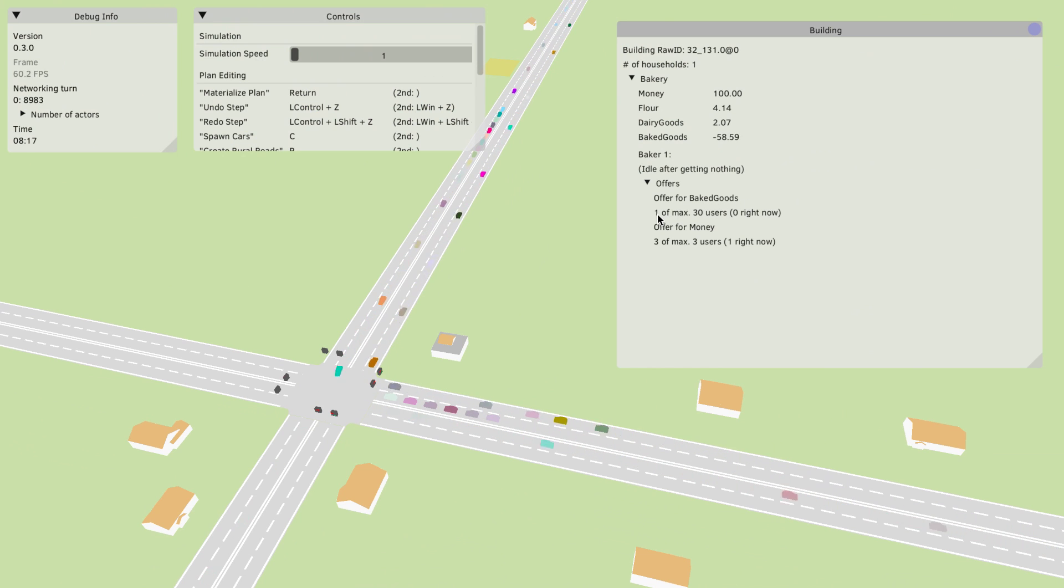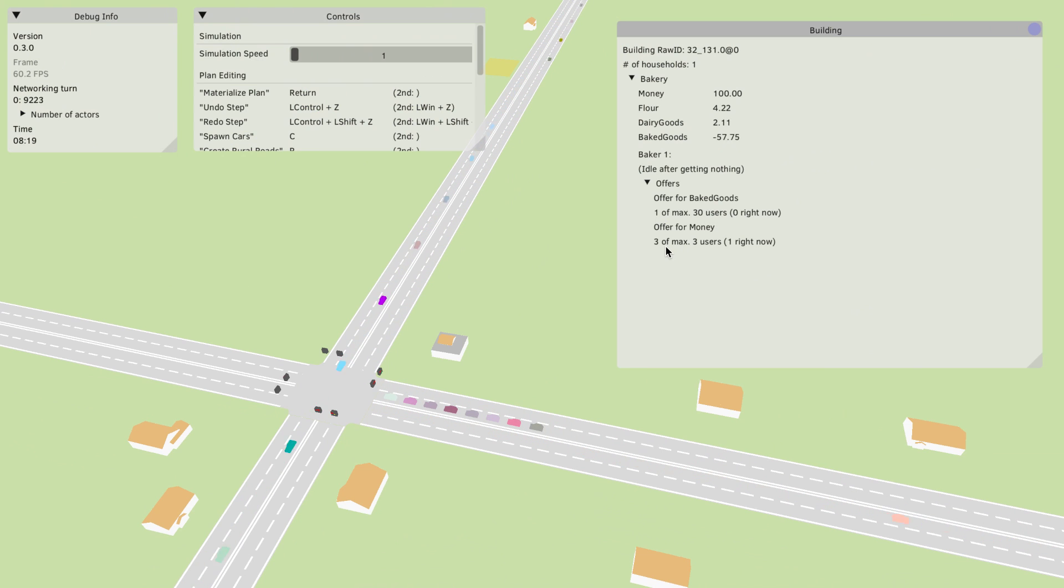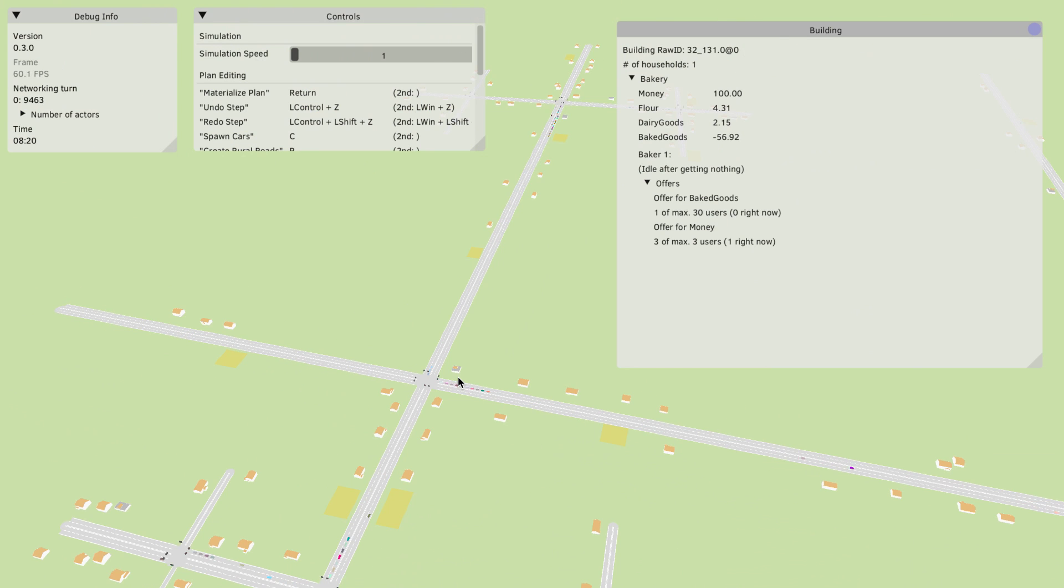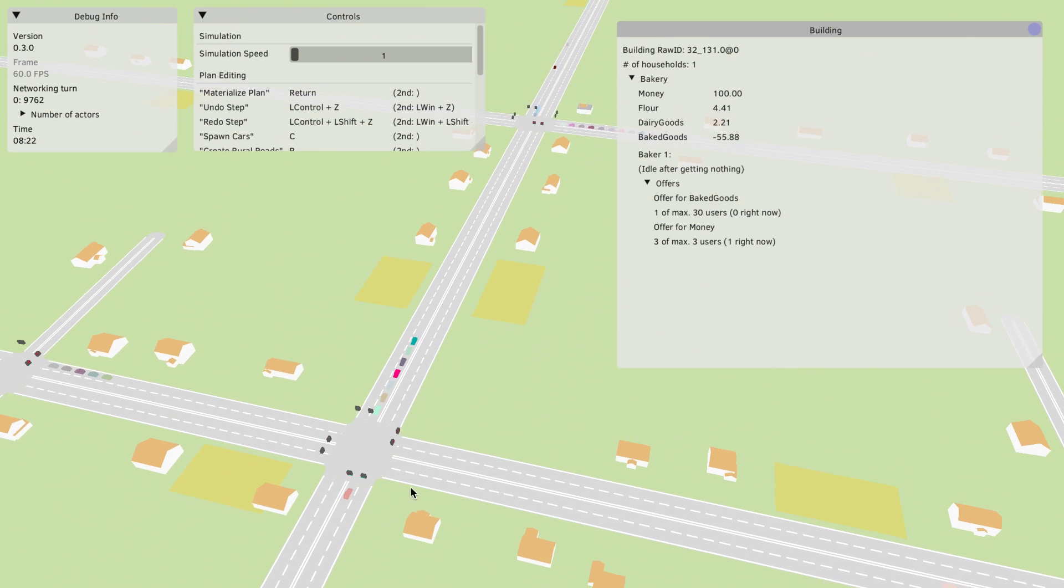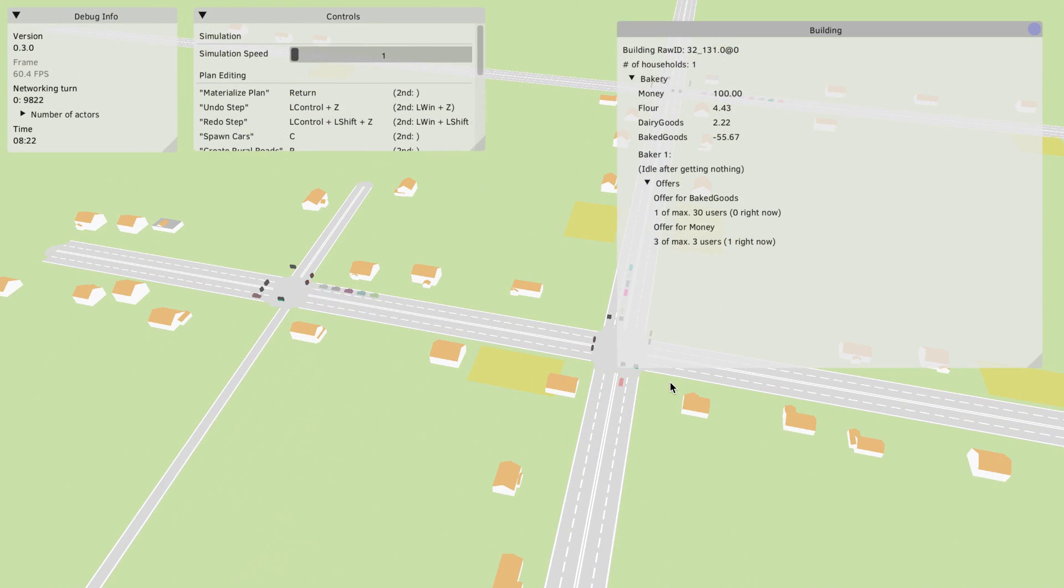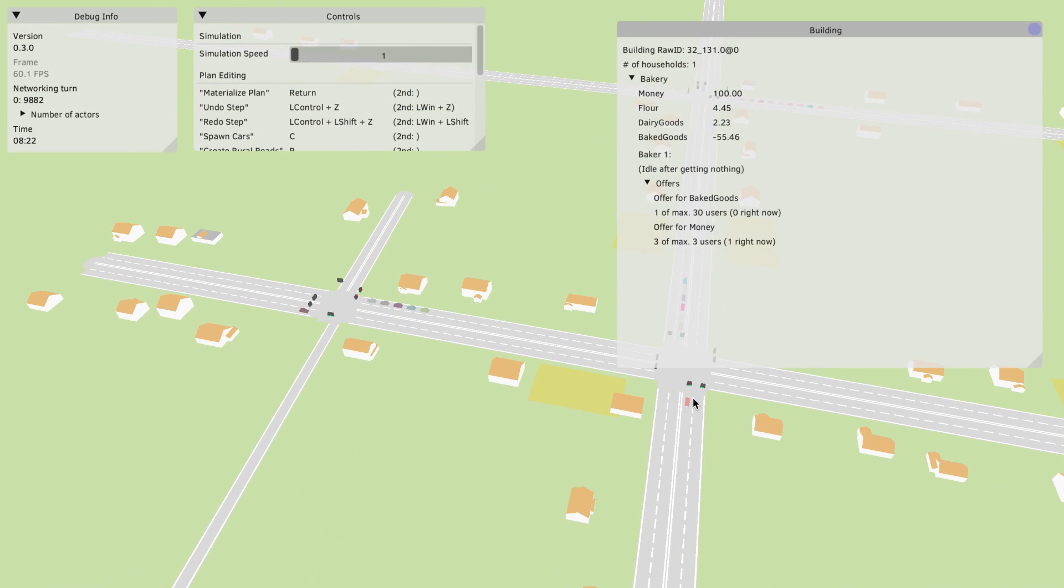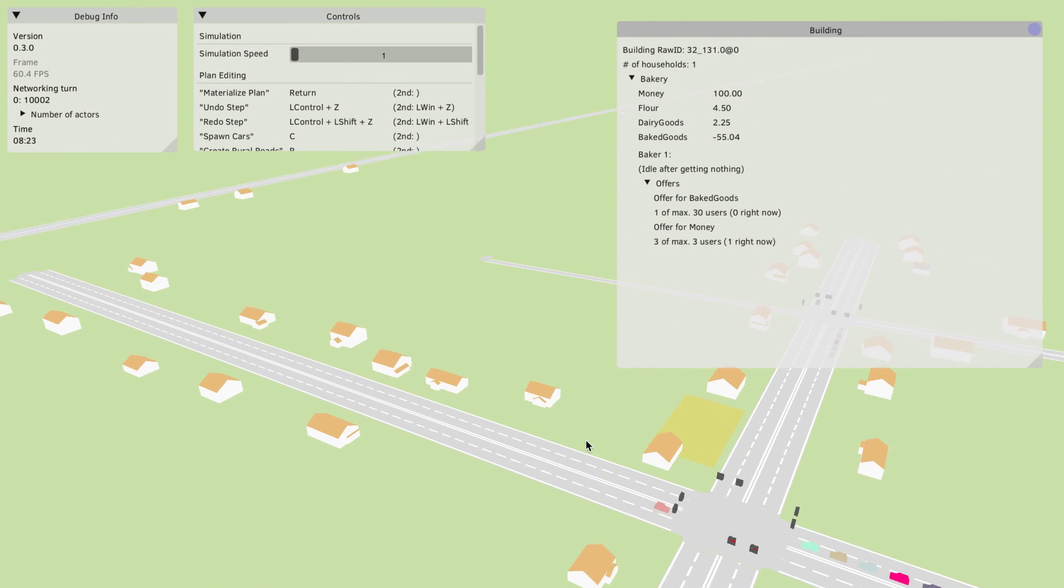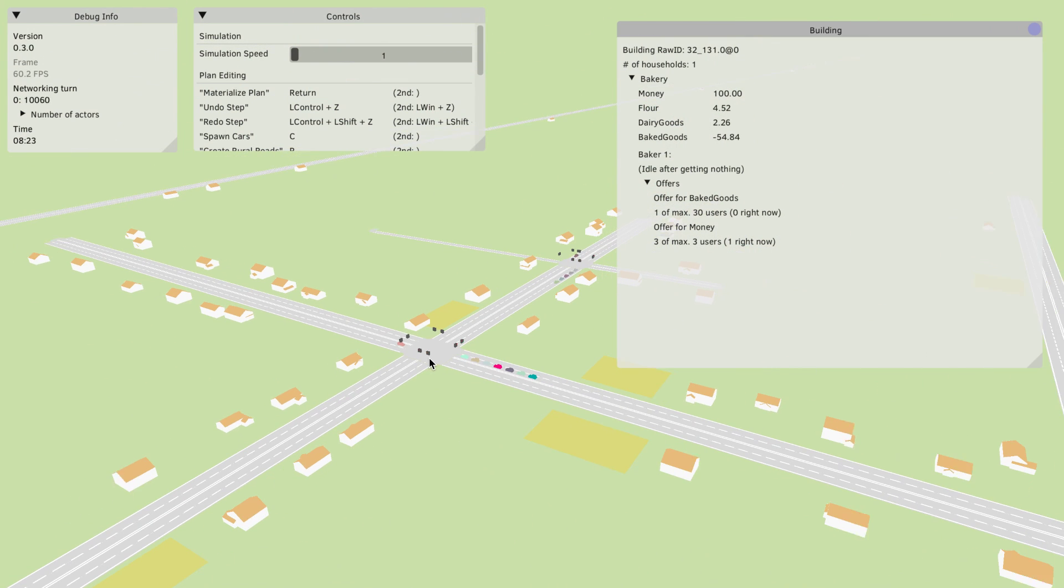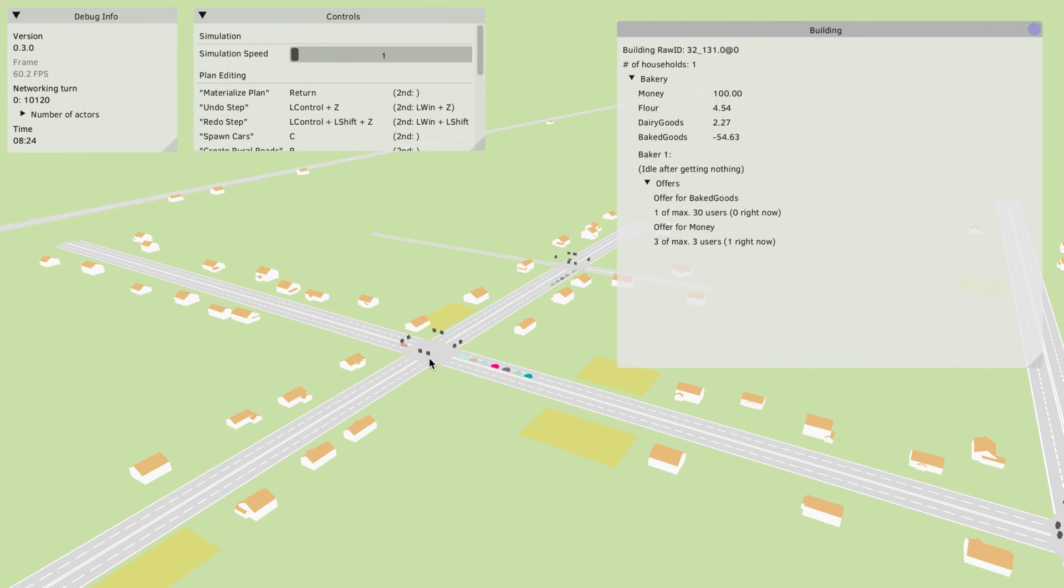We can even look at the offers that this bakery has and we see that well obviously it offers baked goods. Right now it only has one customer of up to 30 and it has three job offers all of which are used but only one of the people is working there right now. This already gives you a pretty nice overview of the new capabilities of the economic engine.